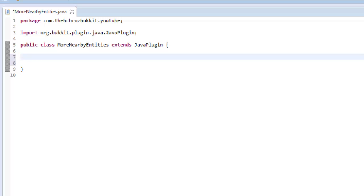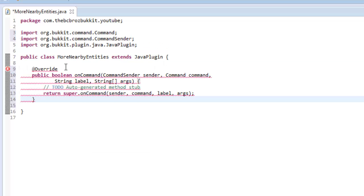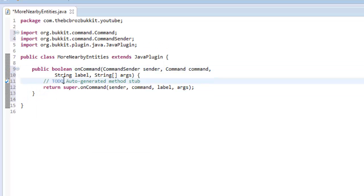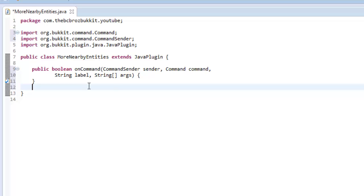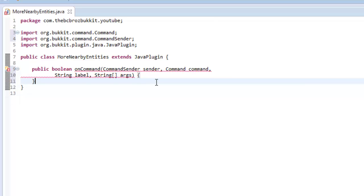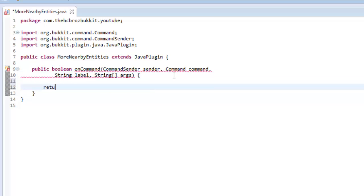Like in the previous tutorial, we're going to make an onCommand method. So that's public boolean onCommand, CommandSender sender, Command command, String label, and String array args. By default, we'll return false.